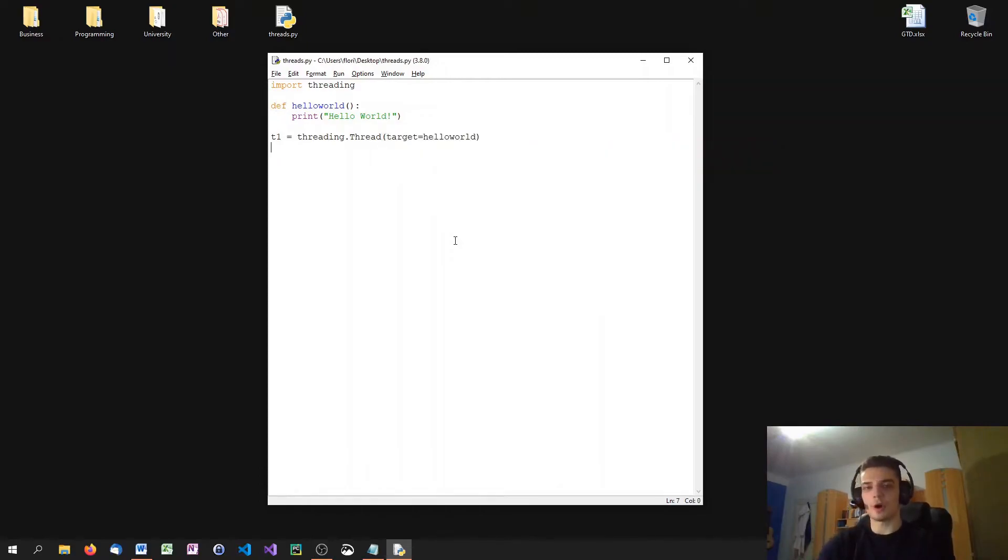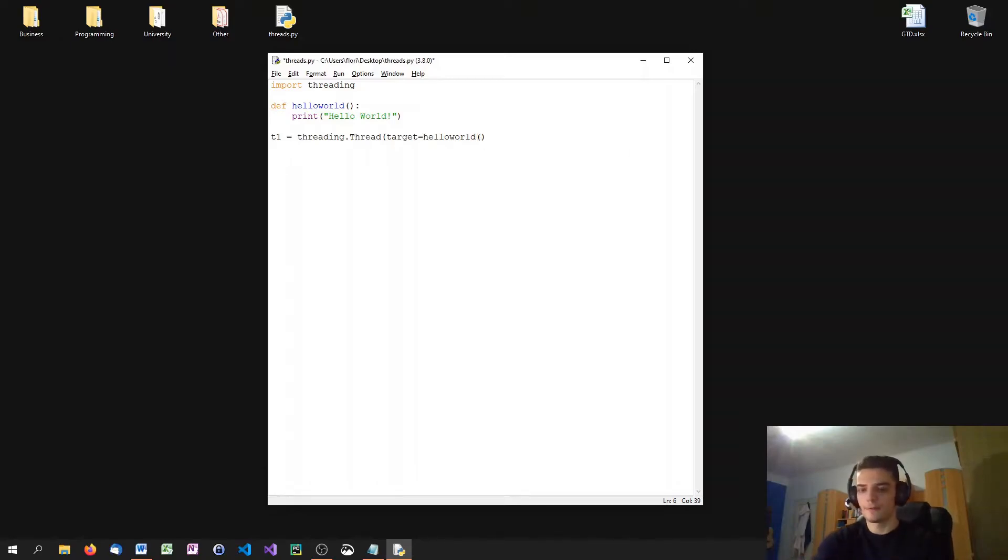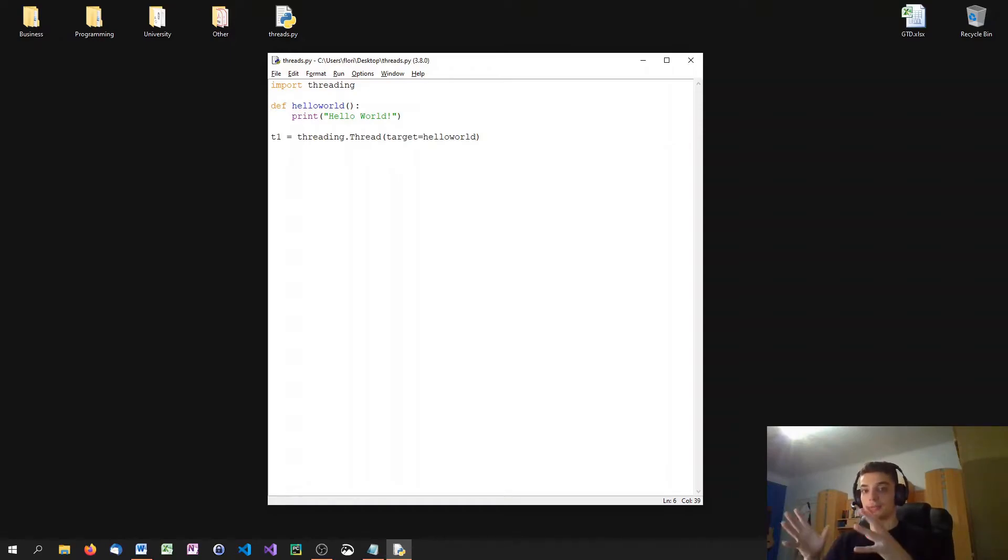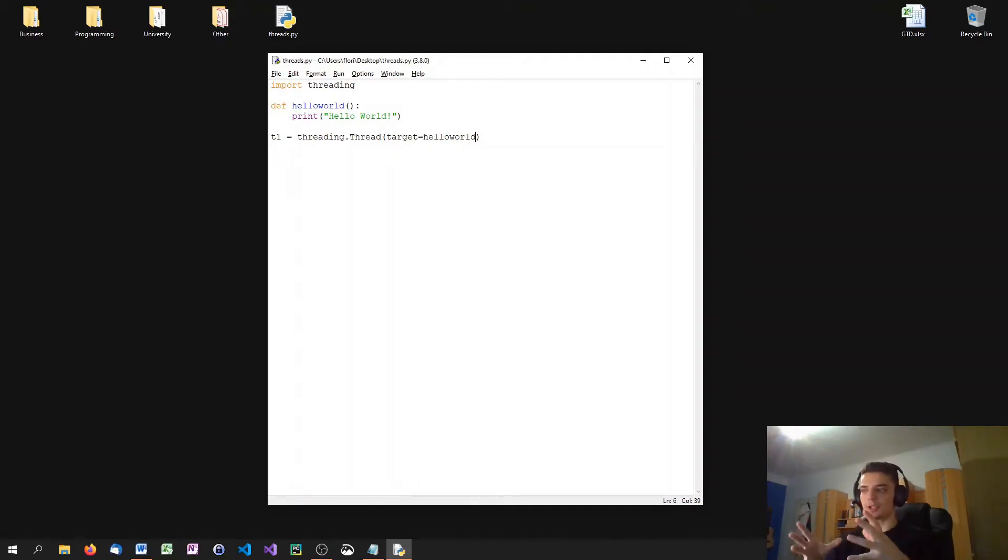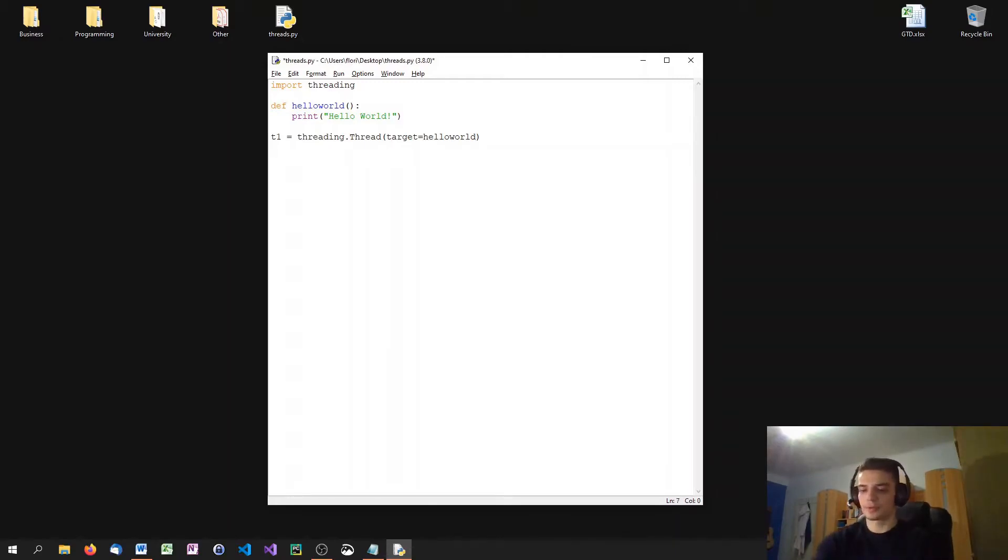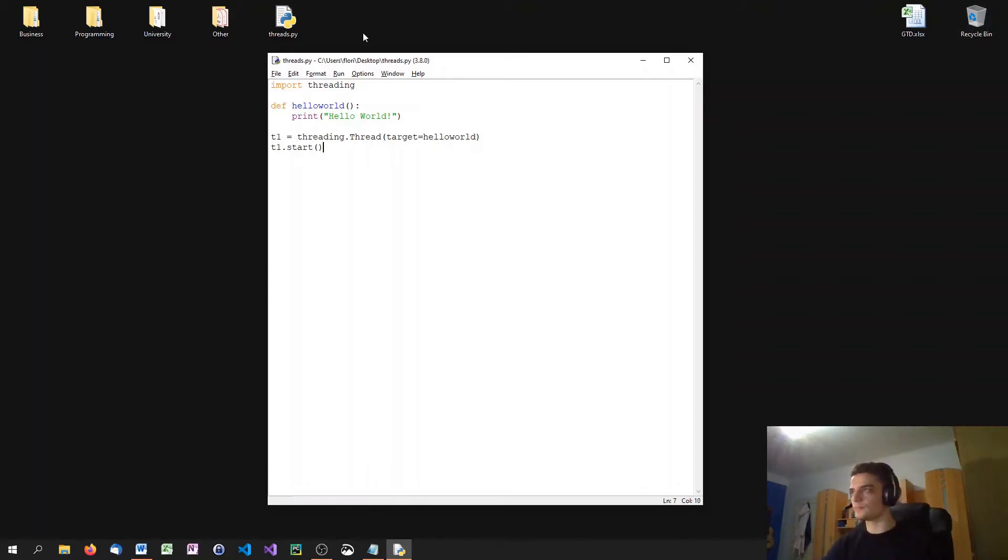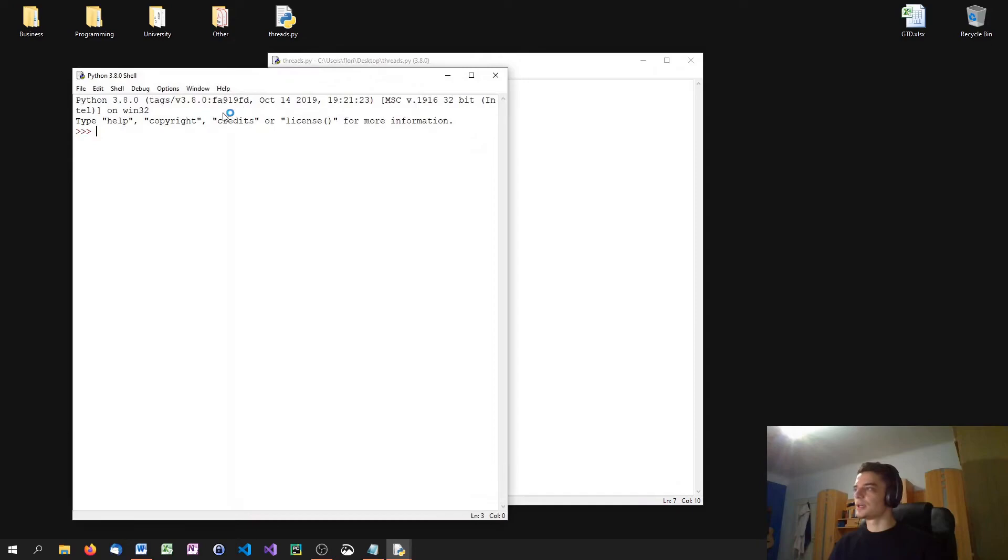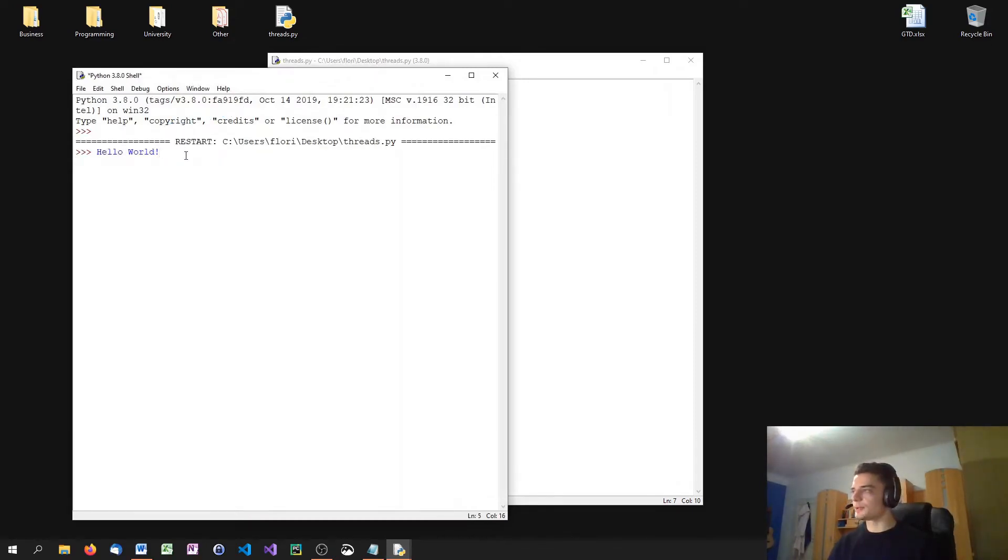Notice that we're not calling the function here. We're not saying hello world followed by parentheses, but we just say hello world because we're referring to hello world without calling hello world. When we say target equals hello world, we don't want hello world to be executed. We just want to say this is the function that you have to use. So we don't call it. Now to run this thread or to start this thread, we can use the start method. T1.start. And when I run this, you'll see hello world is what we print.